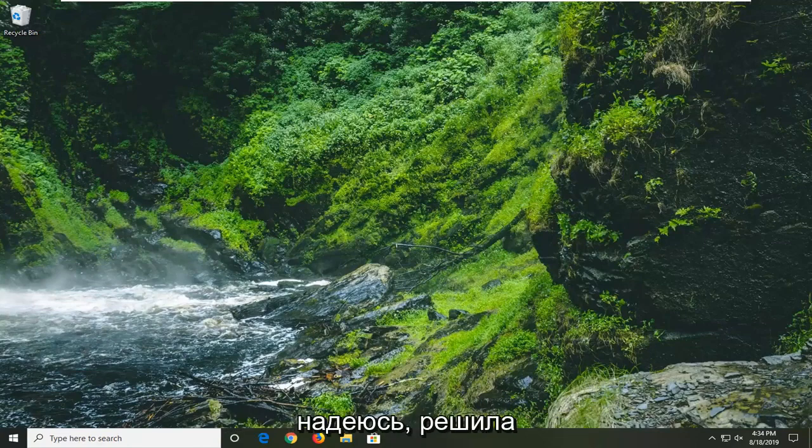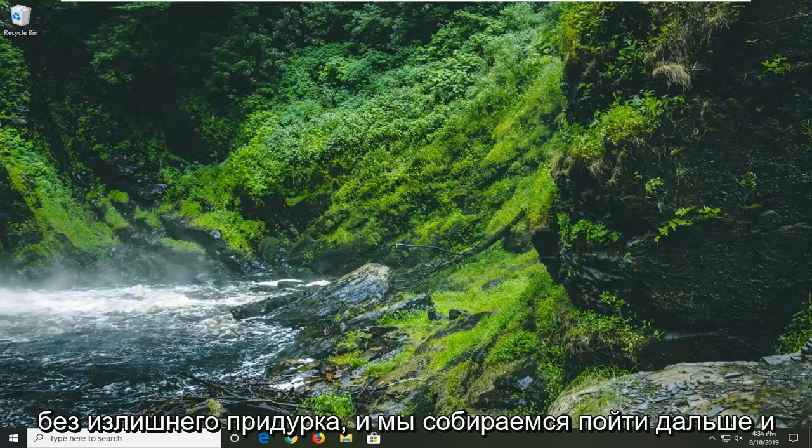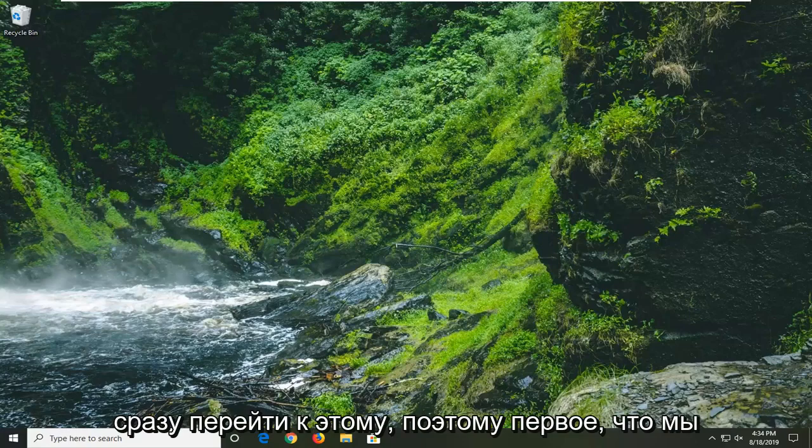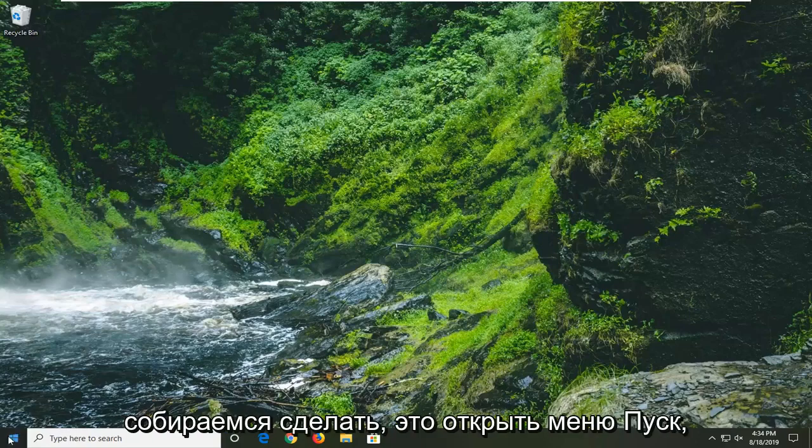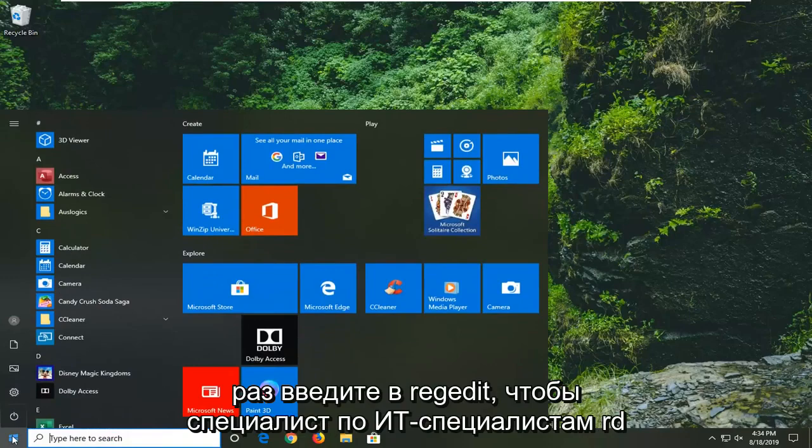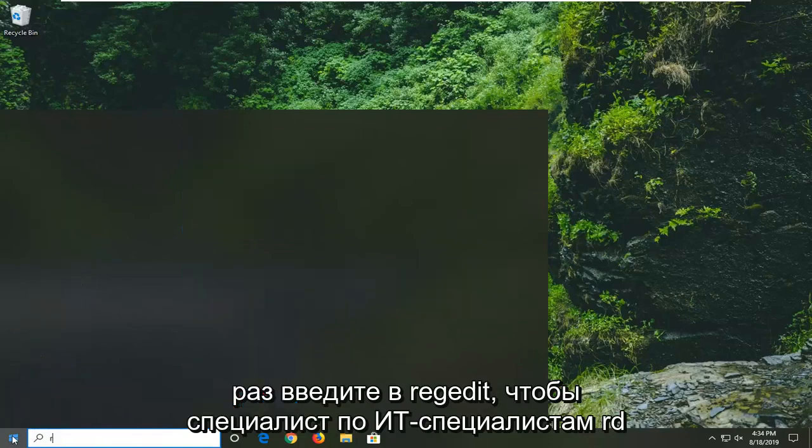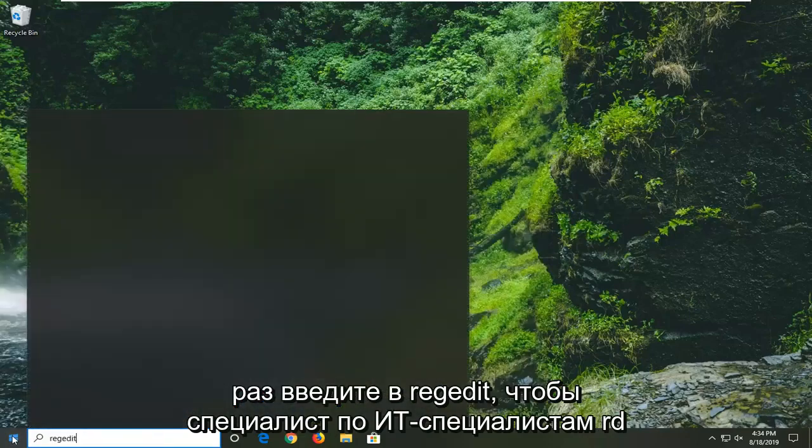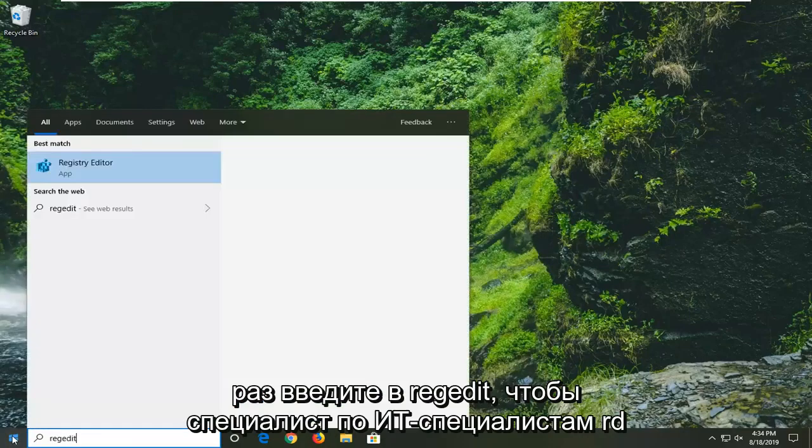And we're going to go ahead and jump right into it. So first thing we're going to do is open up the start menu. Just left click on the start button one time. Type in regedit, R-E-G-E-D-I-T.